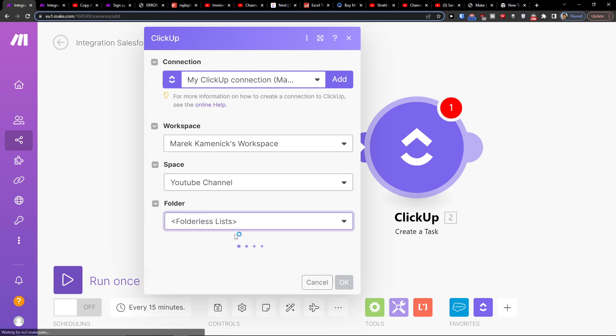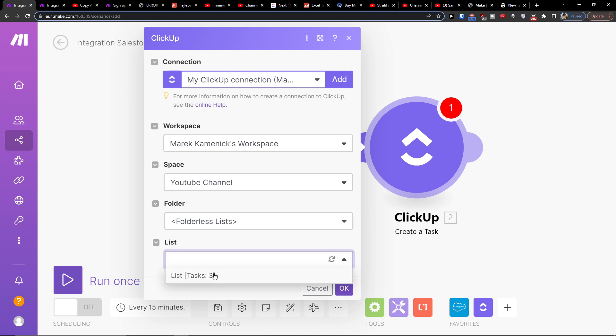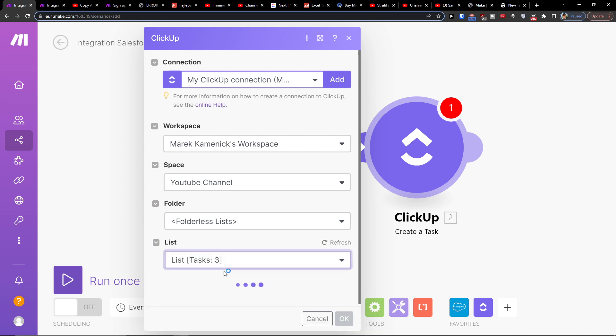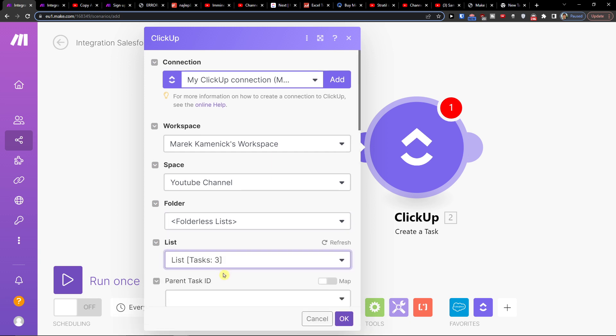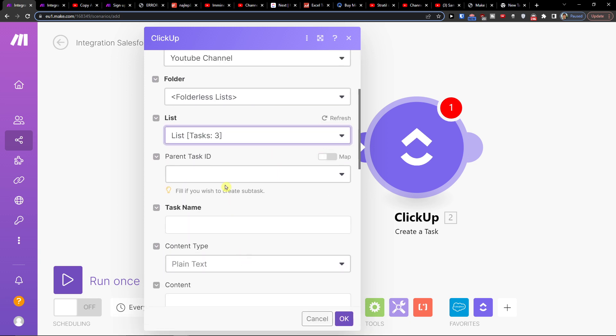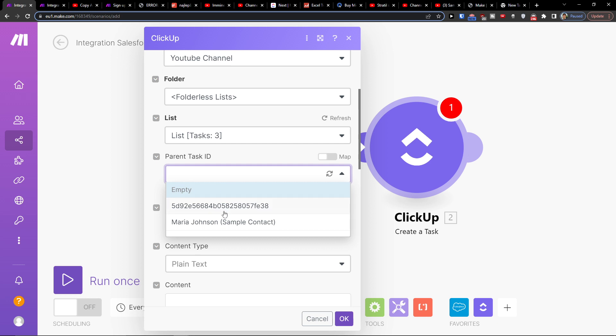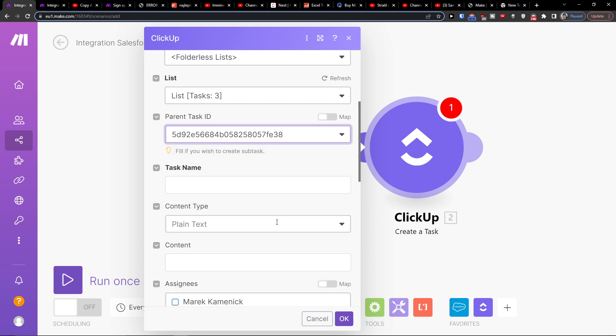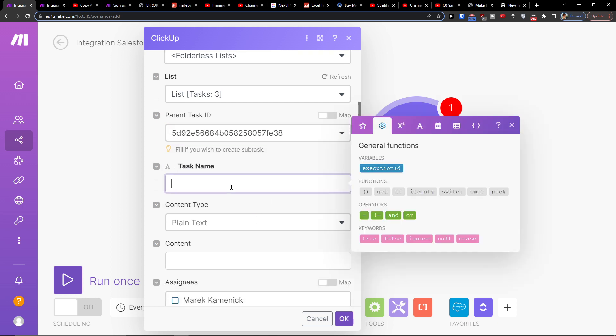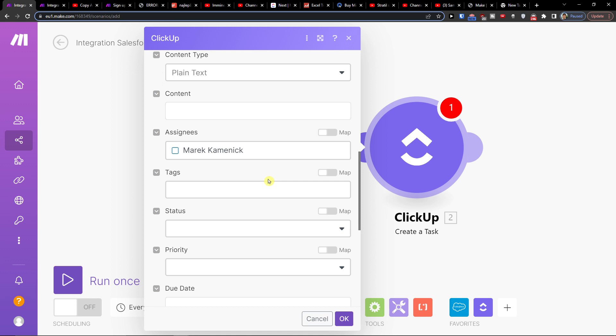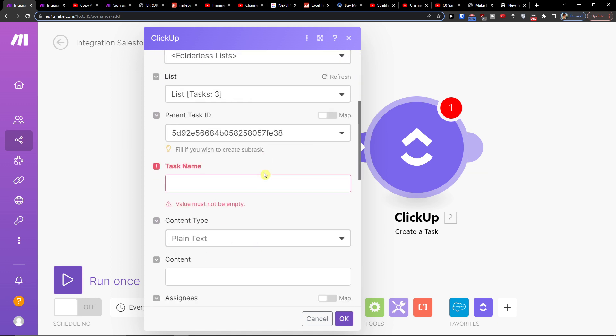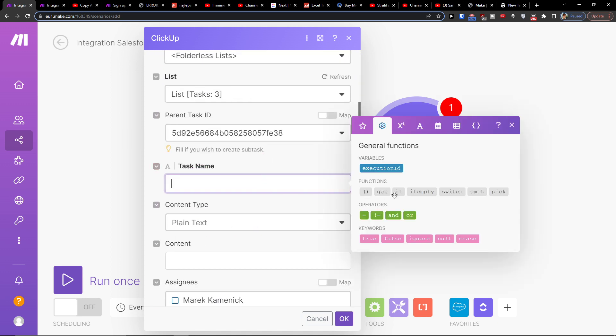We will just fill it out and don't be afraid of testing things out. Parent task ID, task name, and here I will simply add the content, the tags, the status, and everything.